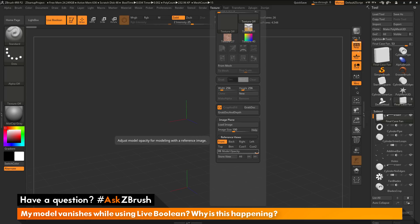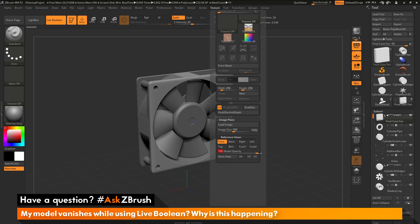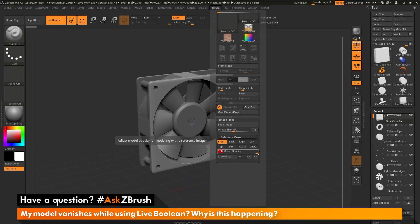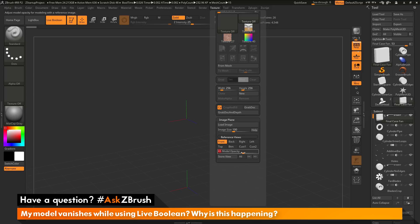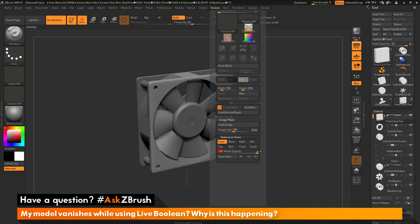If I come down to the slider and change this to 100, you'll see that my model has now reappeared. So if you have been using image plane to load a reference image into ZBrush and then activate live boolean and your model suddenly vanishes, it's related to the fact that this model opacity slider is not set to 100. If this slider is set to any value other than 100, your model will vanish when using the live boolean system.